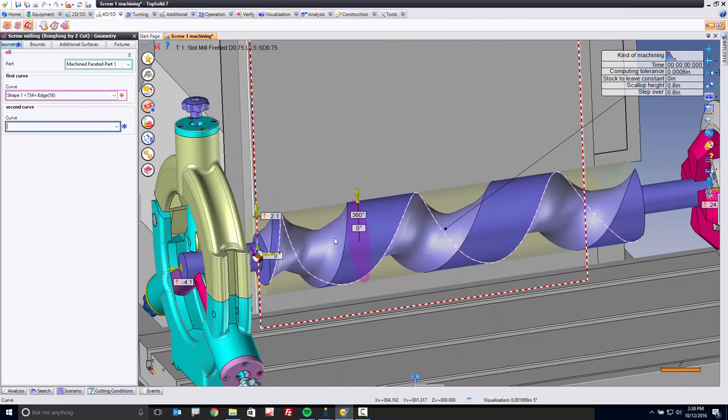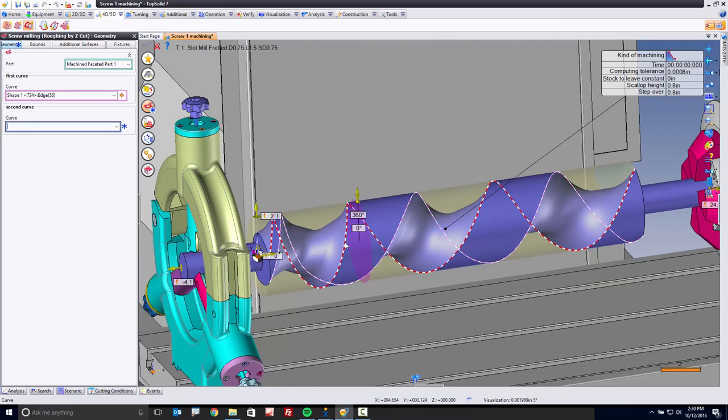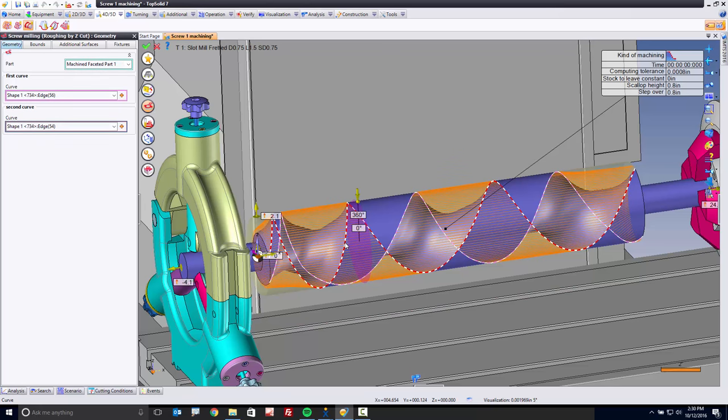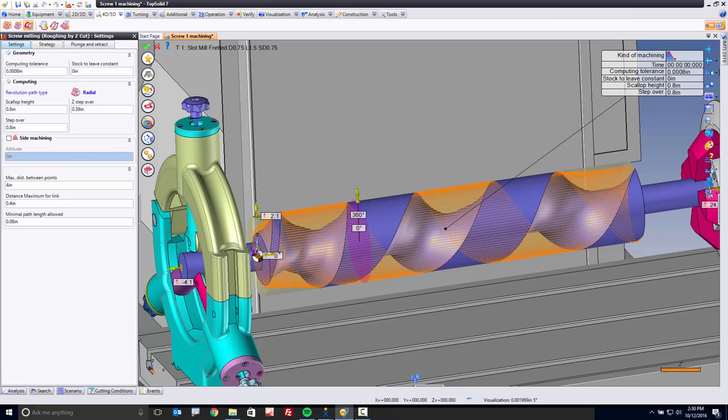Next, what I want to do is define the geometry that I want to machine between, and it's really simple. I'm going to machine between this edge and this edge. Give it a second, and you'll see a preview pop up, and this preview is just showing you some cross sections of the area to which we're going to machine.